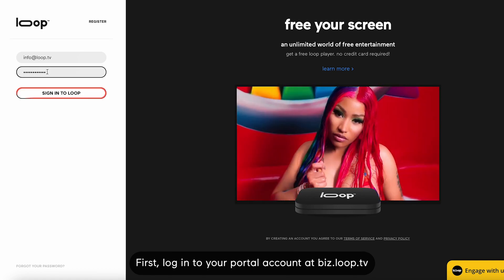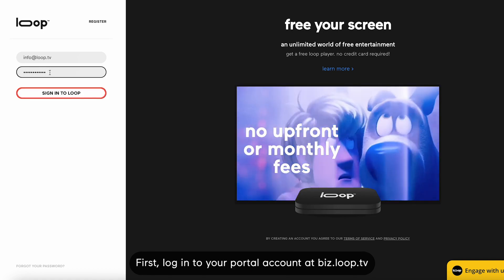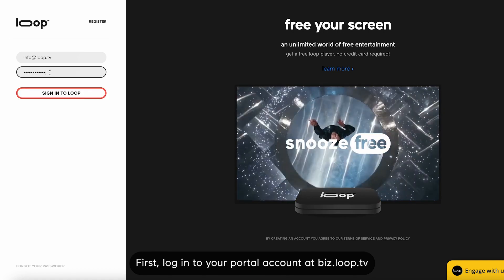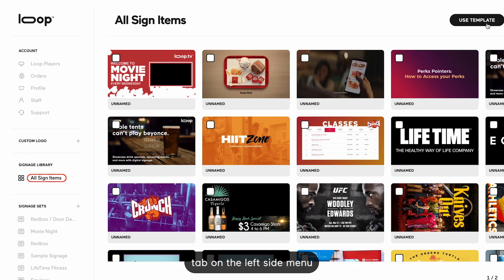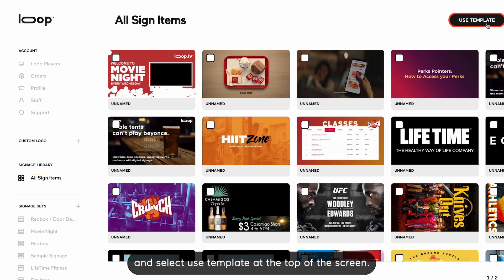First, log into your portal account at biz.loop.tv. You're then going to navigate to the All Sign Items tab on the left side menu and select Use Template at the top of the screen.